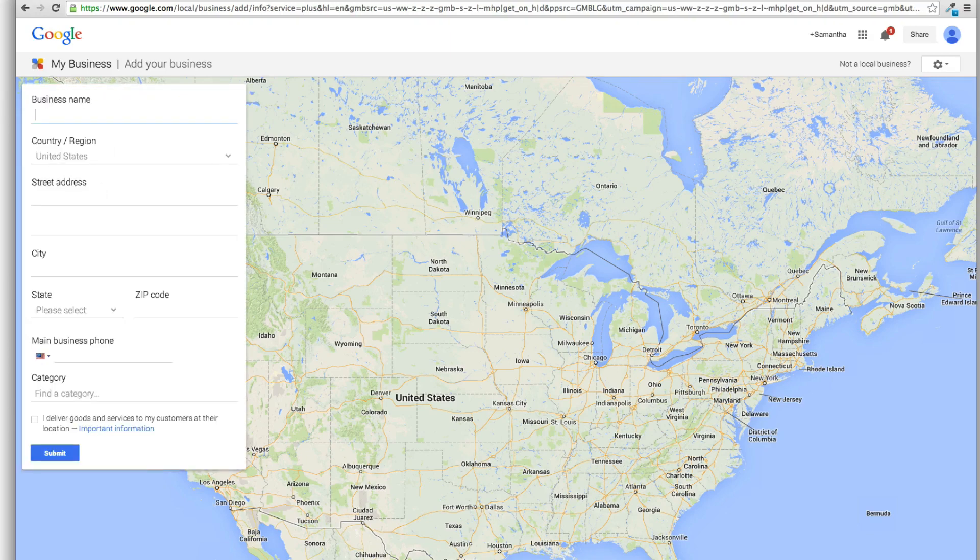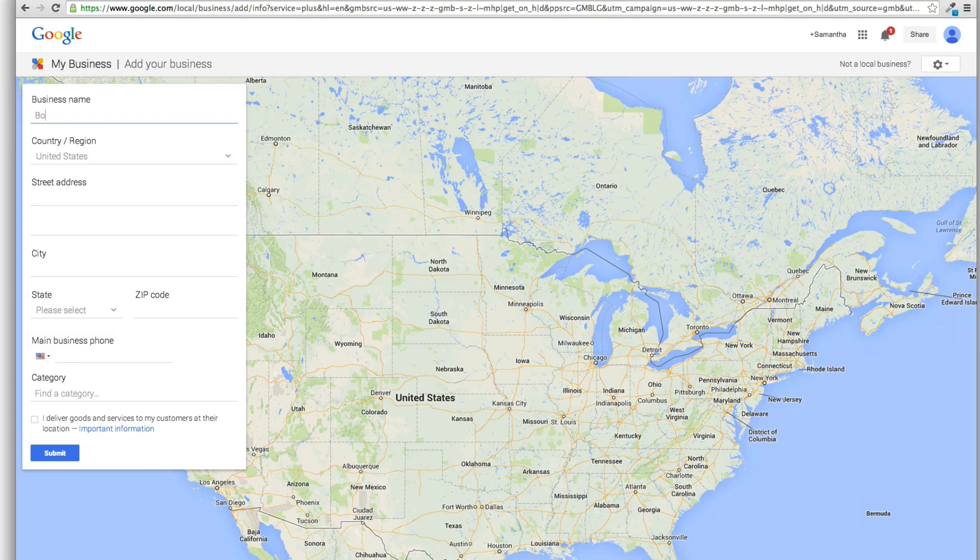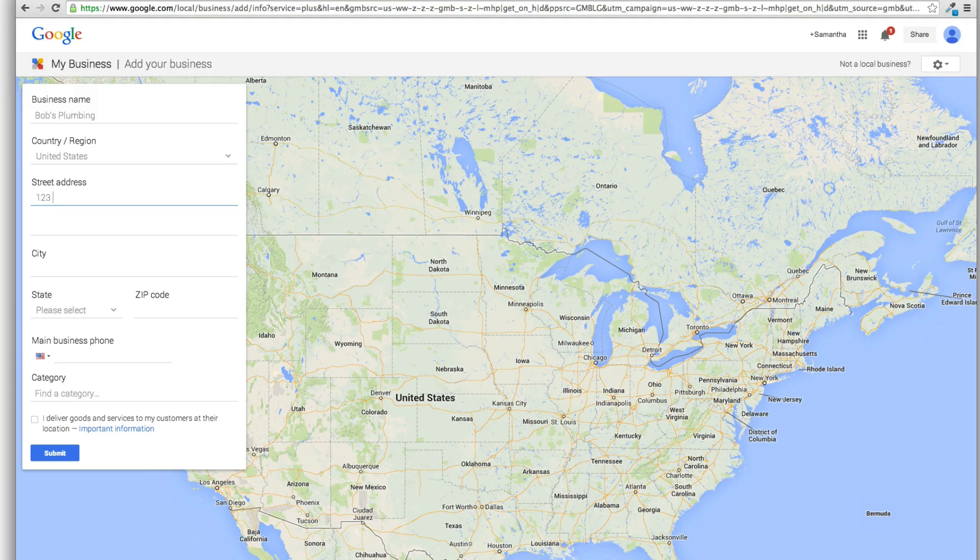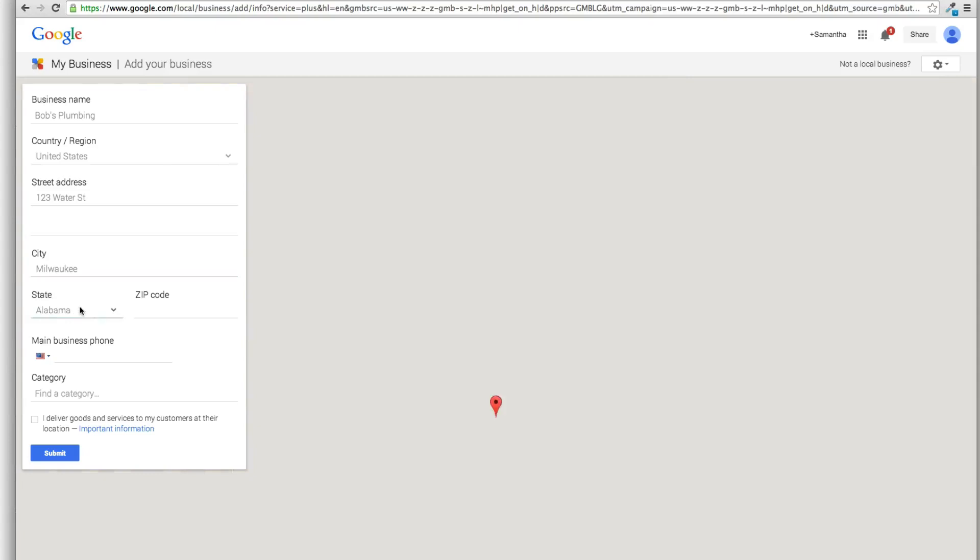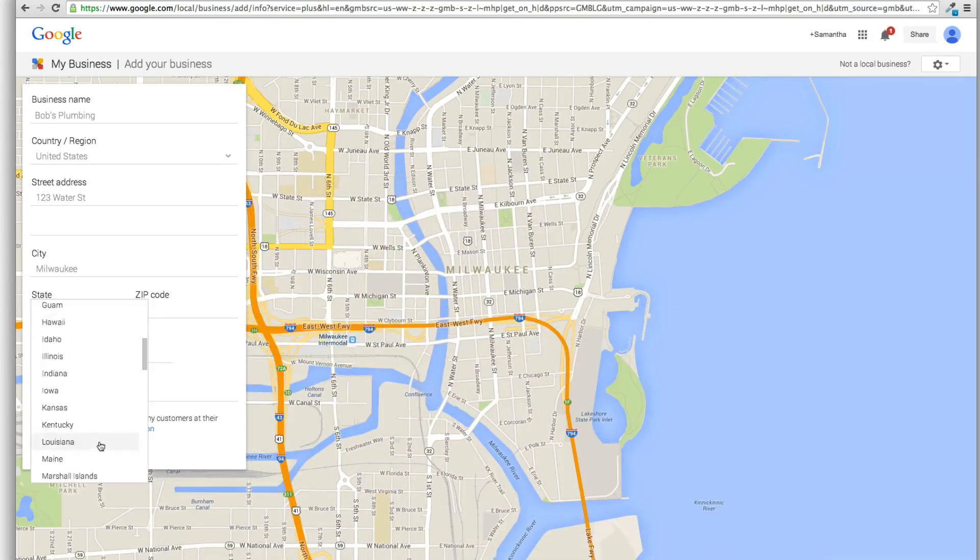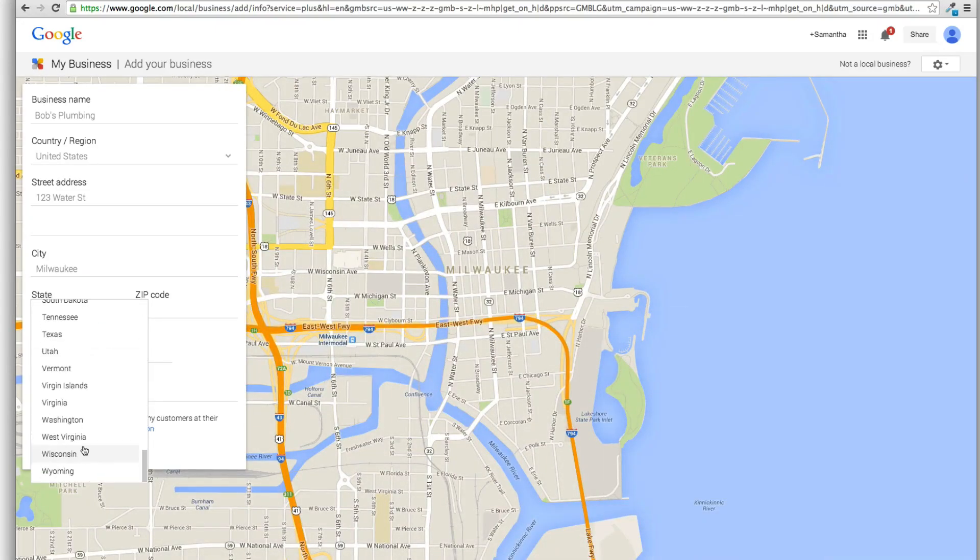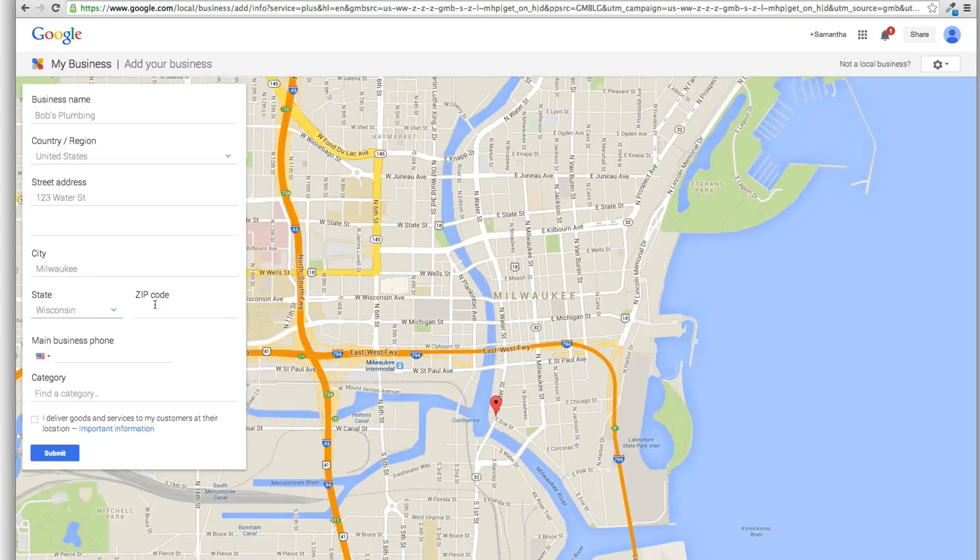Enter in your listing details, maybe it's Bob's plumbing. Enter in the address. Enter in the city and we'll select the state here. I'm in Wisconsin, so we'll just do that.